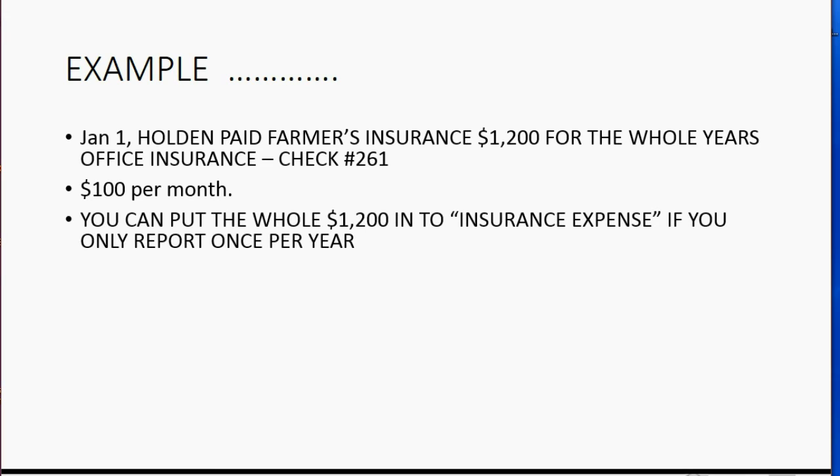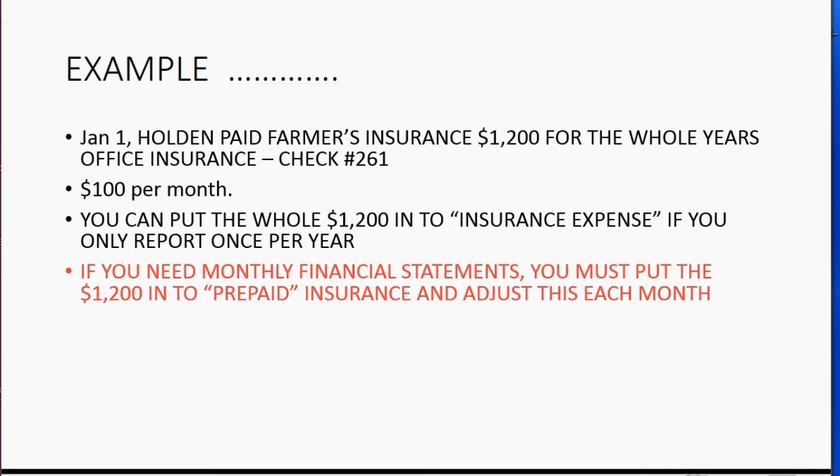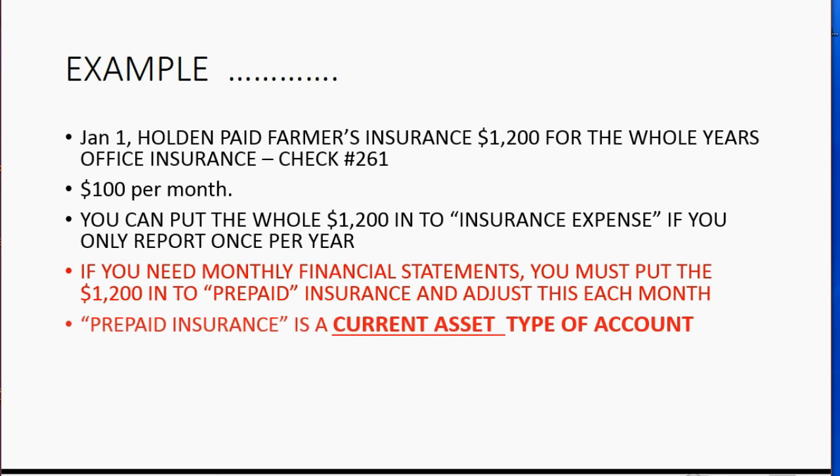You can put the whole $1,200 into insurance expense if you only report once a year your financial statements to the government. Think about it. If insurance expense starts at zero, and on January 1, you recorded $1,200 in insurance expense, and then imagine you did not touch the insurance expense account for the whole year, that means on December 31, the balance of insurance expense will be the amount that you used during the year, $1,200, and you would be fine if that's your situation. However, if you need to make monthly financial statements, you must put the $1,200 into prepaid insurance and adjust this account each month. Prepaid insurance is a current asset type of account.